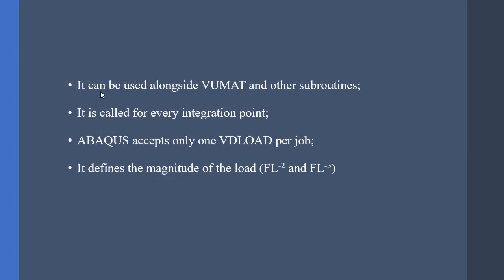The VDLOAD subroutine can be used alongside VUMAT subroutine and other subs. It is called for every integration point. And Abaqus accepts only one VDLOAD per job. So if you have multiple loads, you have to find a way to accommodate them into one VDLOAD subroutine.